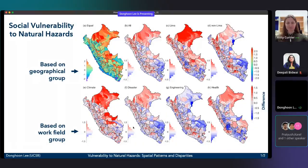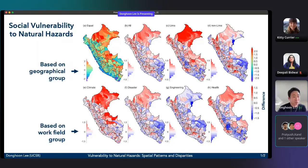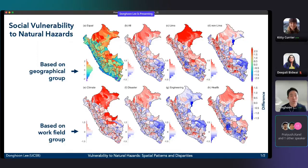Thanks for the introduction. I'm Dong-Hun Lee, a post-doctoral researcher at the Climate Hedgehog Center at the University of California, Santa Barbara. Deepali's previous talk was about physical vulnerability to flood events, but my talk is about social vulnerability to natural disasters.